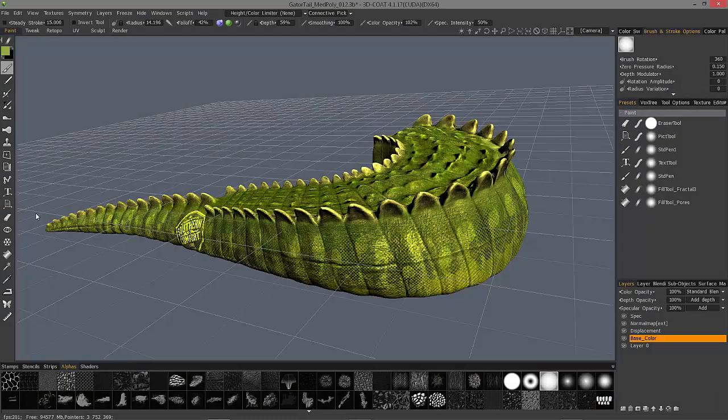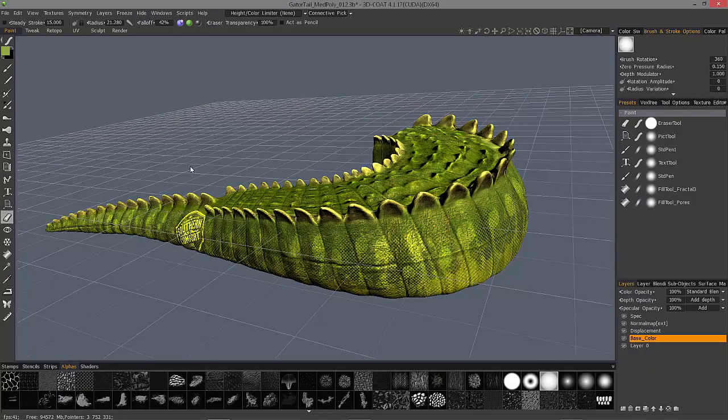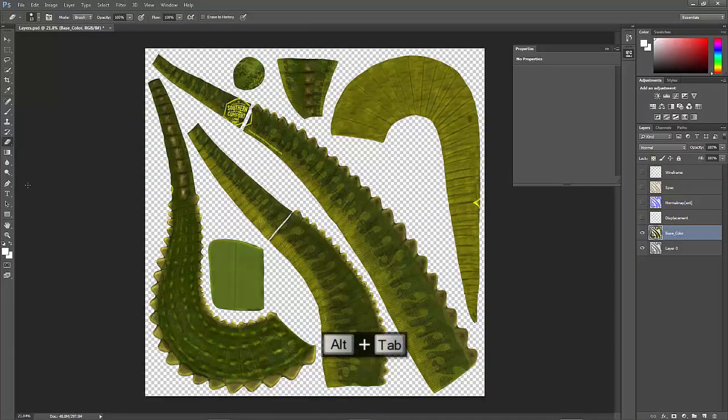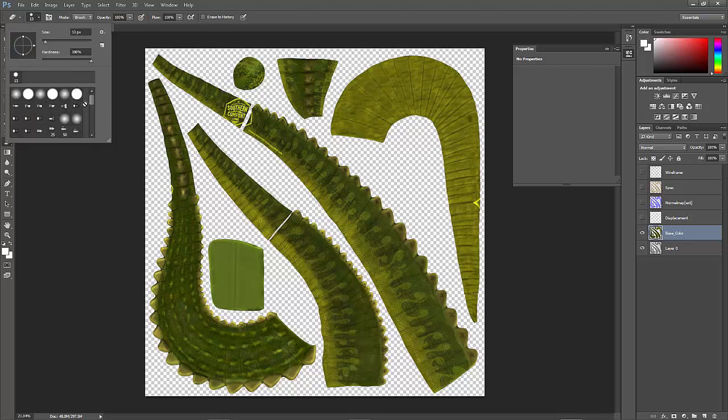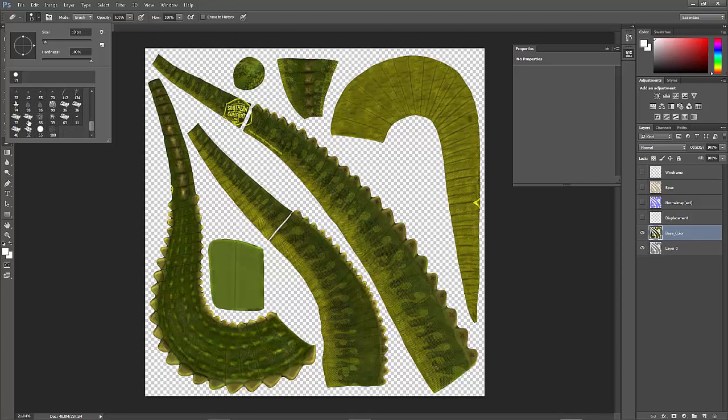The eraser in 3D Coat is very much like what you have in Photoshop here in the tool panel. You can adjust the eraser transparency level as well as choose different brush alphas to work with as you're erasing.